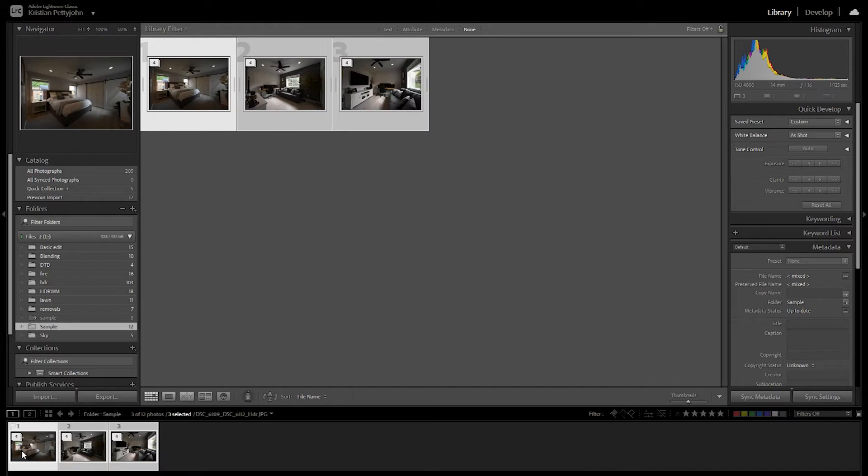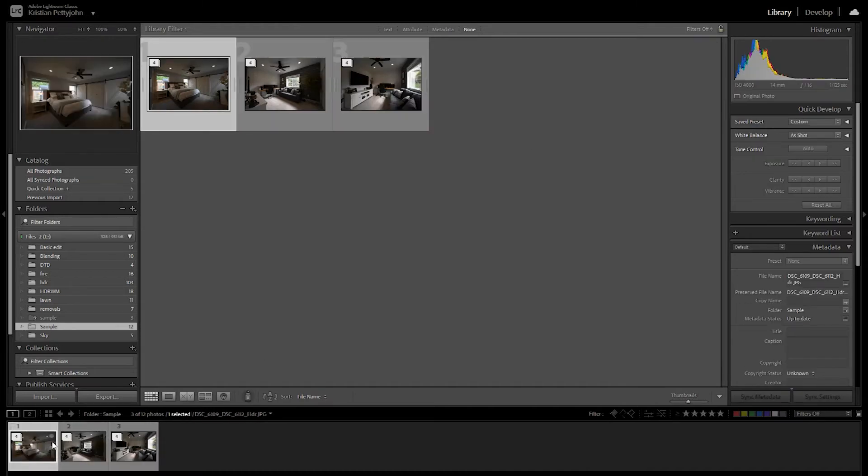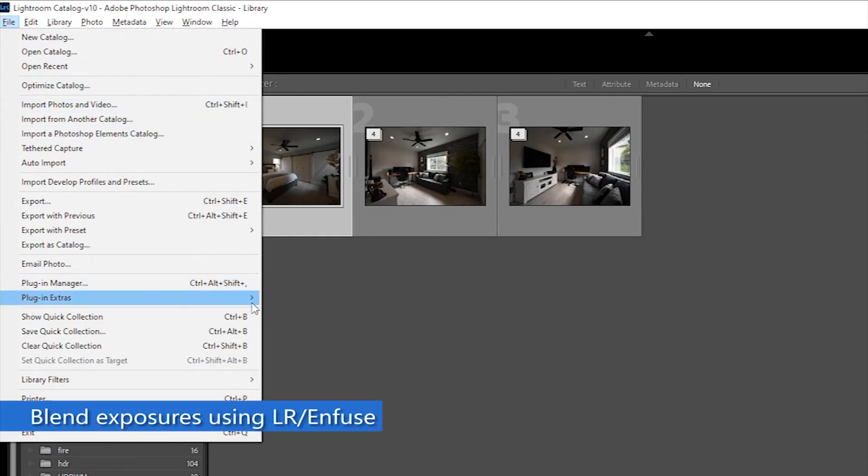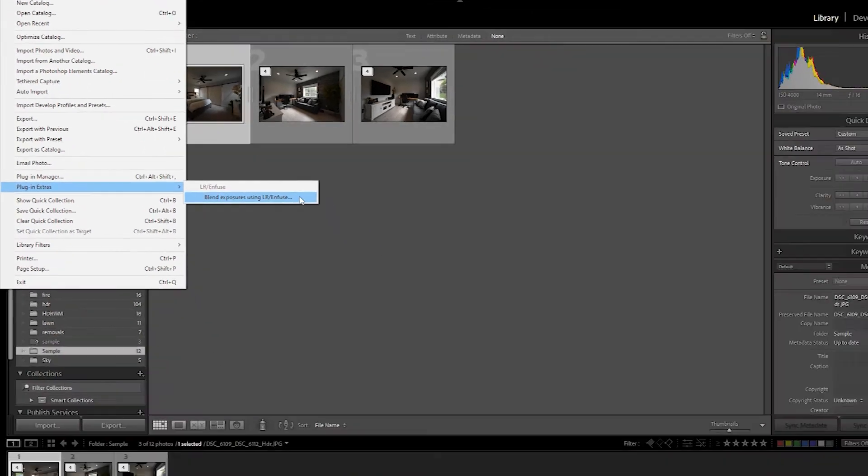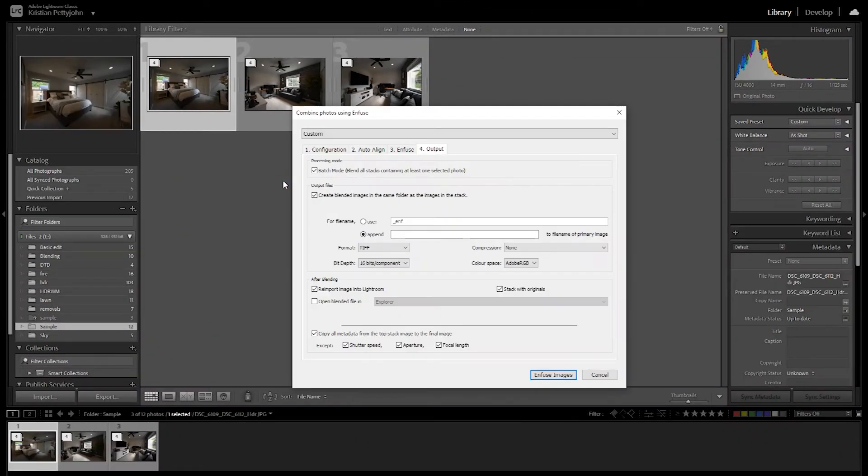For the infuse process, you can also infuse multiple stacks of photos. Just select them all, then go to file, plug-in extras, and then click Blend Exposures using Lightroom Infuse. A dialog box will open.